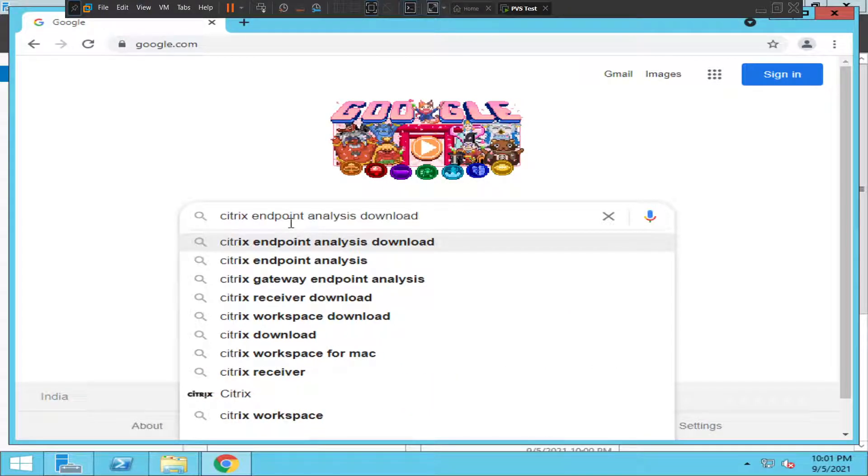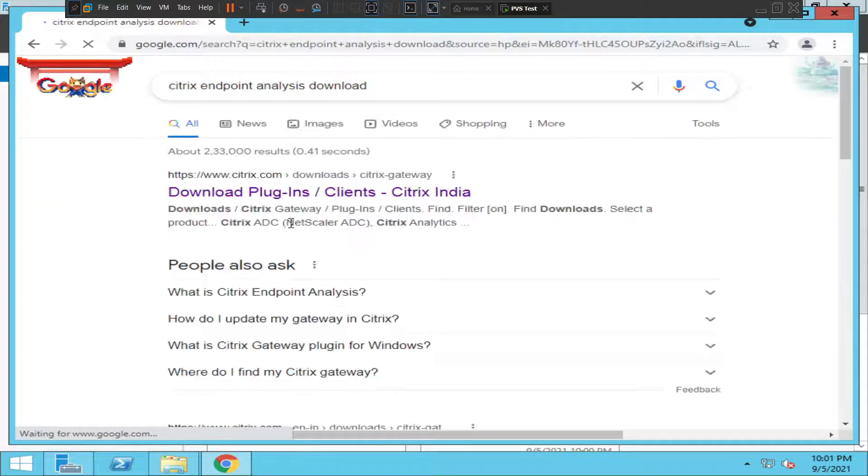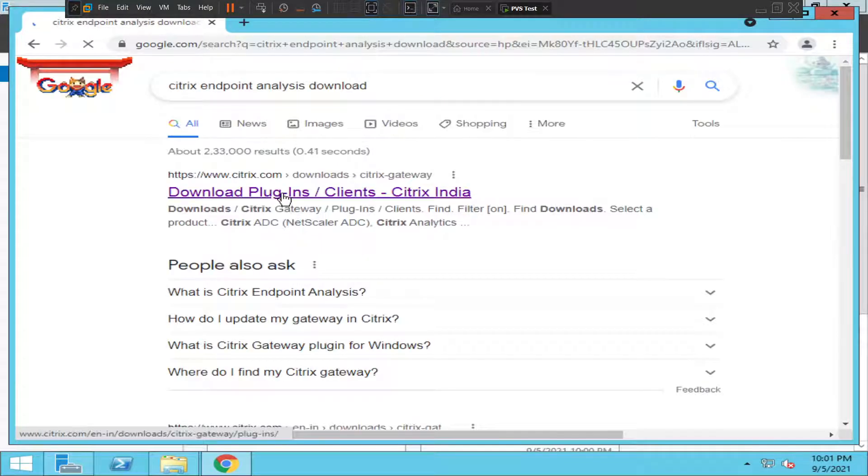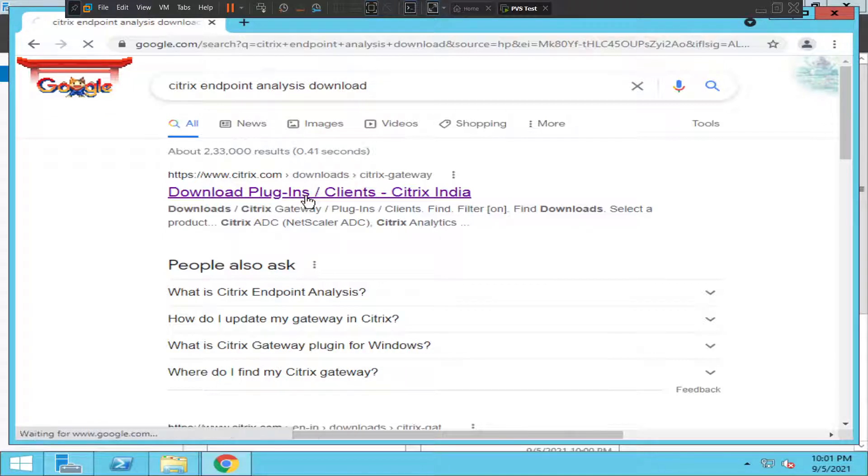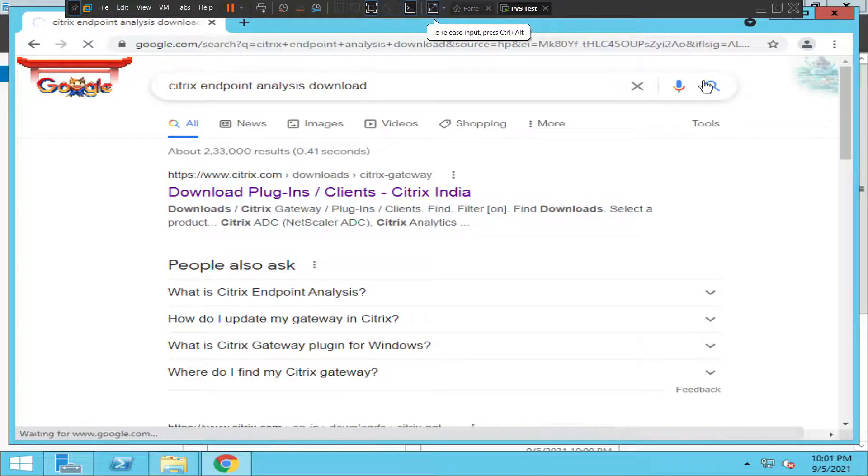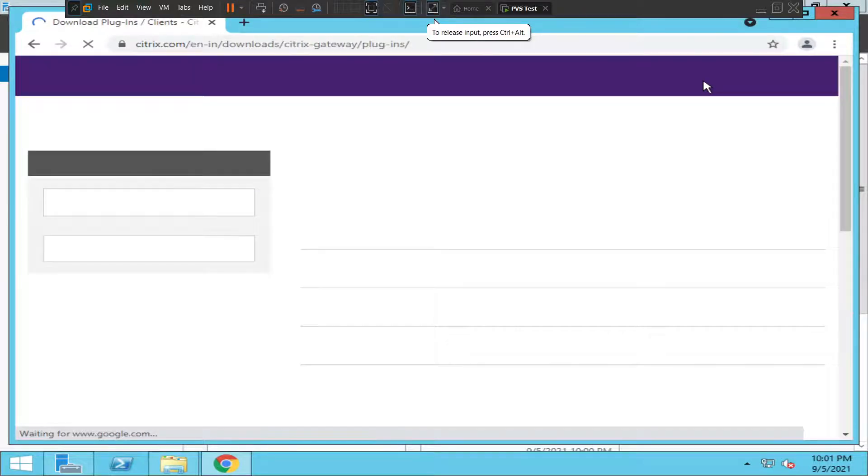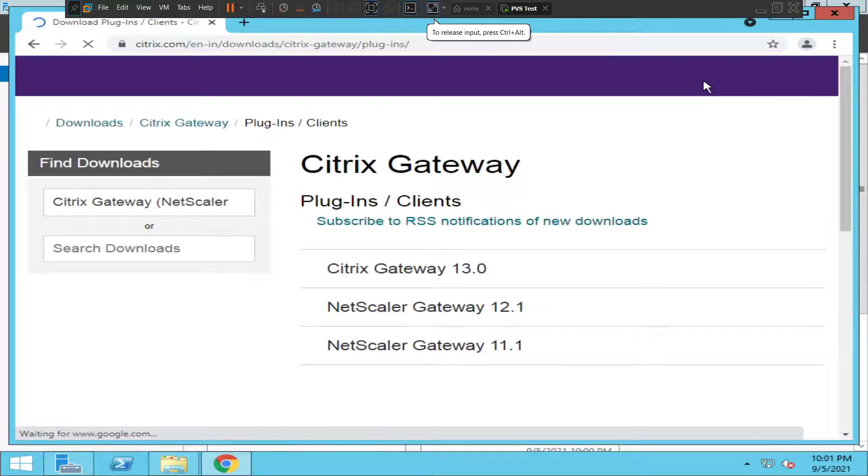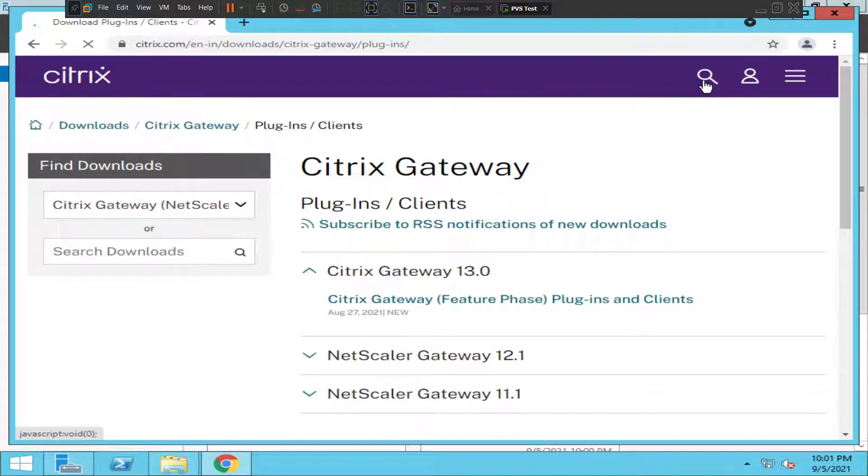Hit enter. Once you hit enter, click on the first link that comes up on the screen. It is taking us to citrix.com. At any point in time, if it asks you to sign in or type credentials, you may have to...